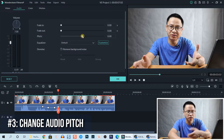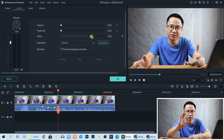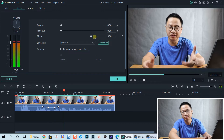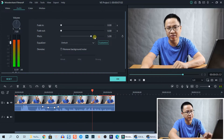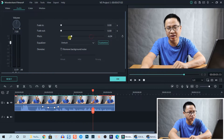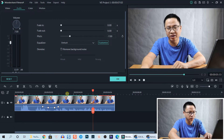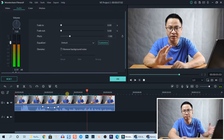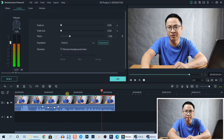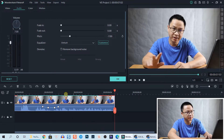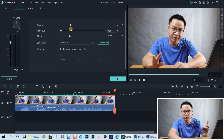You can also change the pitch of your voice. If you drag the slider to the right, your voice becomes higher. If you drag it to the left, it becomes lower — a lower tone. And there is fade in and fade out — you can control the fade in and fade out effect on your voiceover using these sliders.